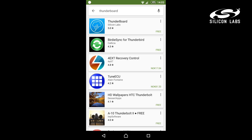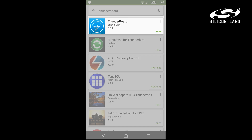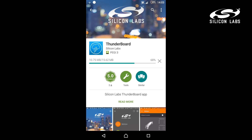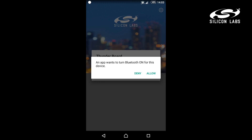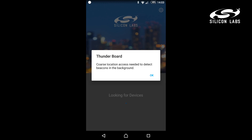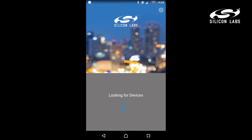Visit the Google Play Store or iOS App Store to install the Thunderboard app. Once you have the app installed, open it, and it will ask you to turn on Bluetooth. The Thunderboard React will show up on your screen — select it to connect.